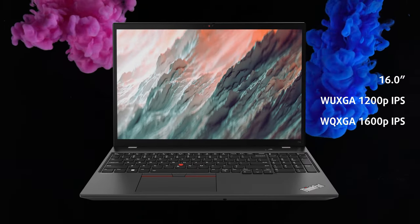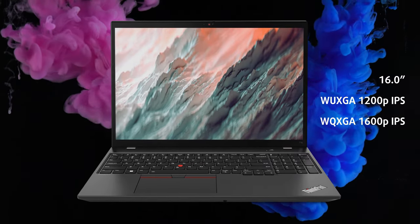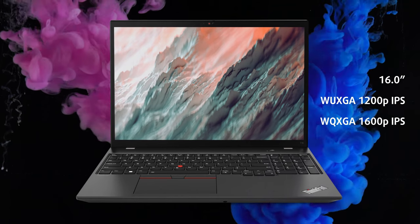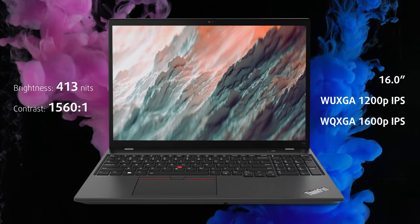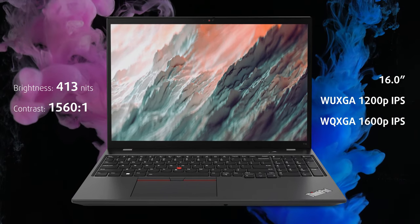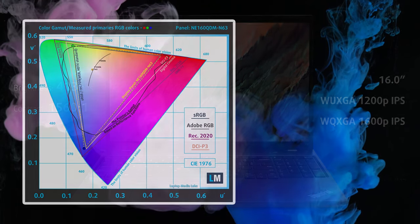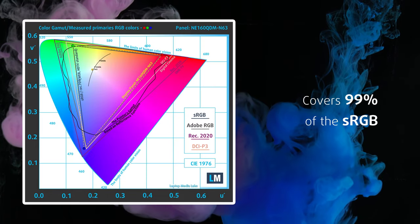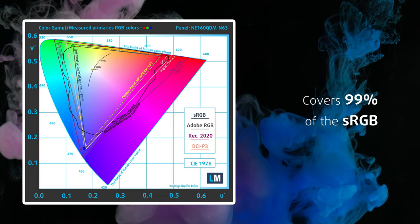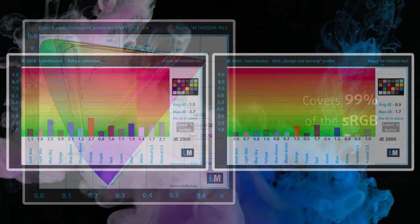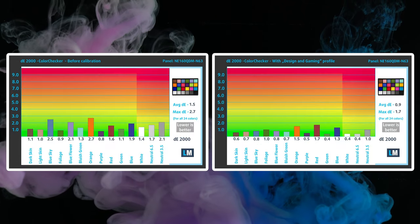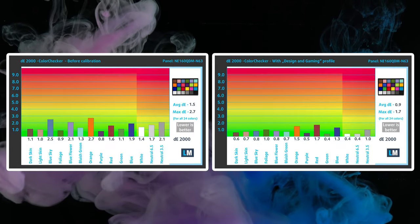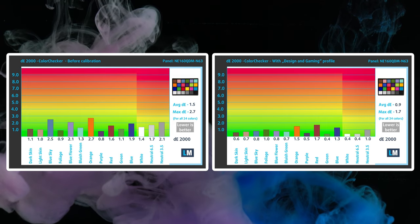The QHD Plus IPS panel on the front has the fan-favorite 16:10 aspect ratio, along with high max brightness of 413 nits. It covers 99% of the sRGB gamut and has good accuracy out of the box. Of course, our profile lowers it even more and you can get it from the link in the description.